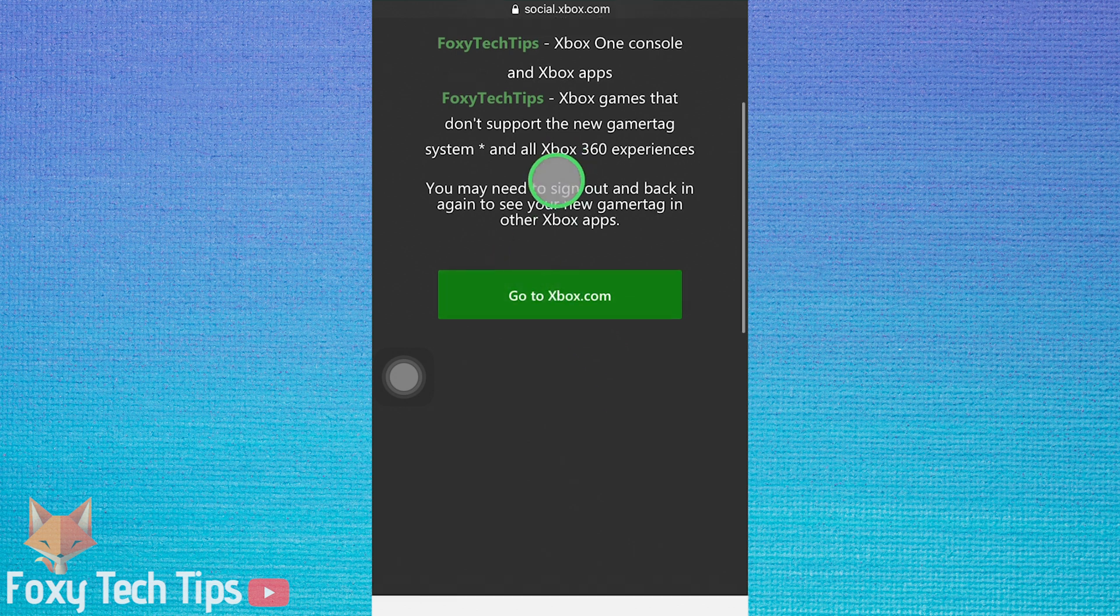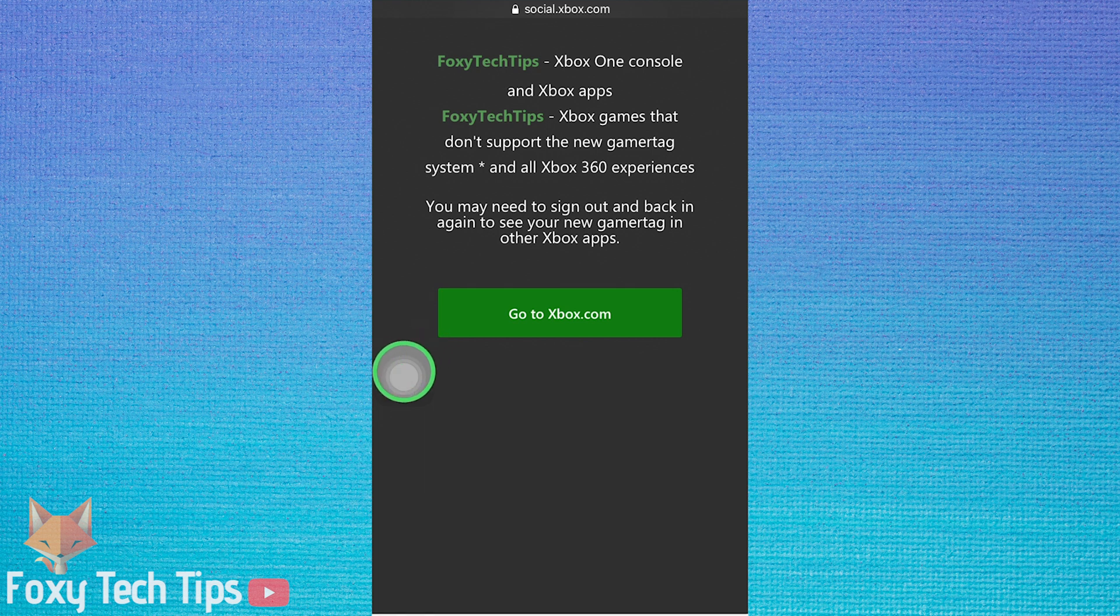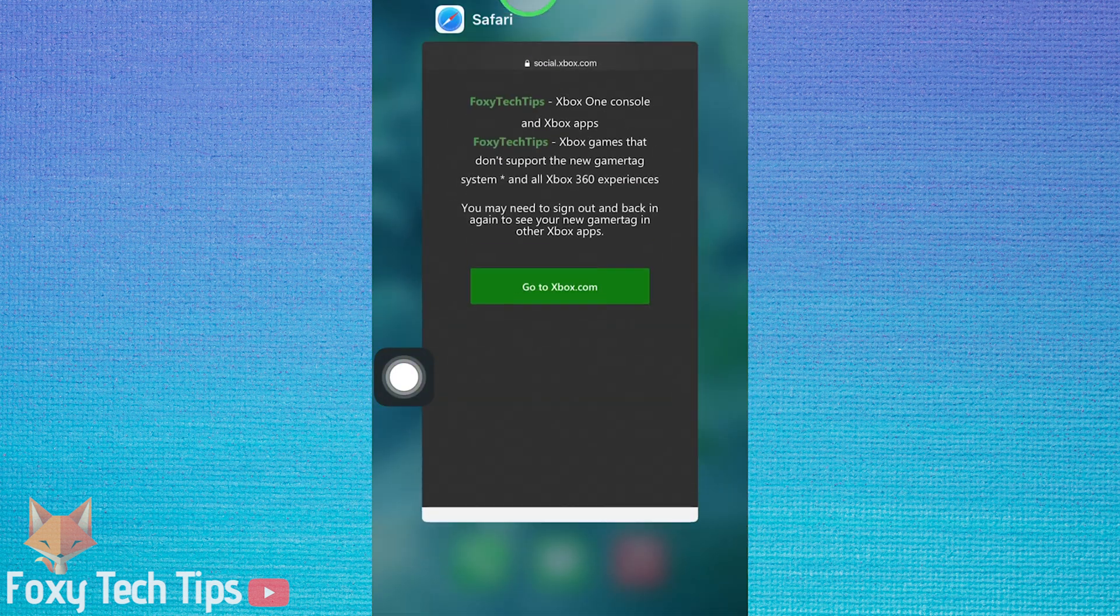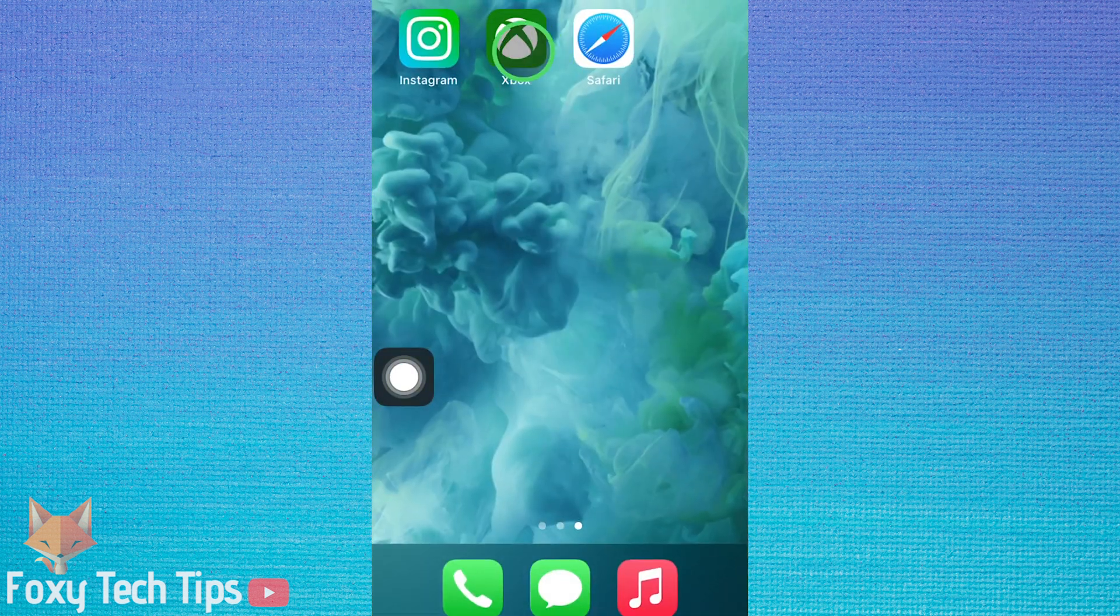If you now re-open the Xbox app, you will see that the change has taken effect already and your new gamertag is updated.